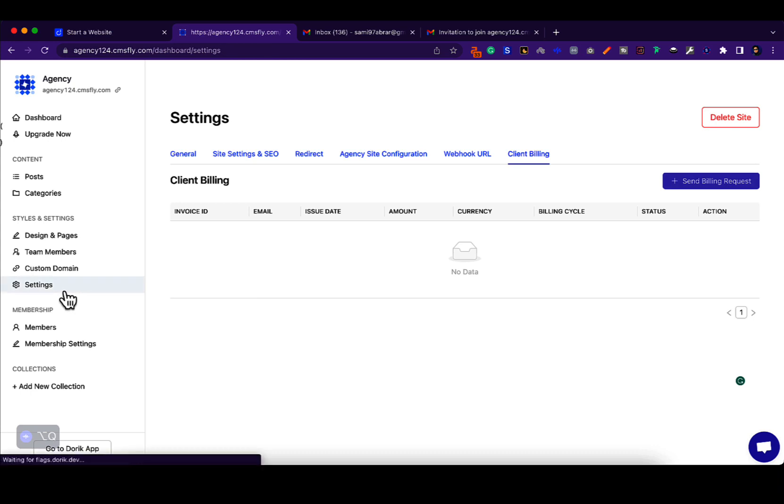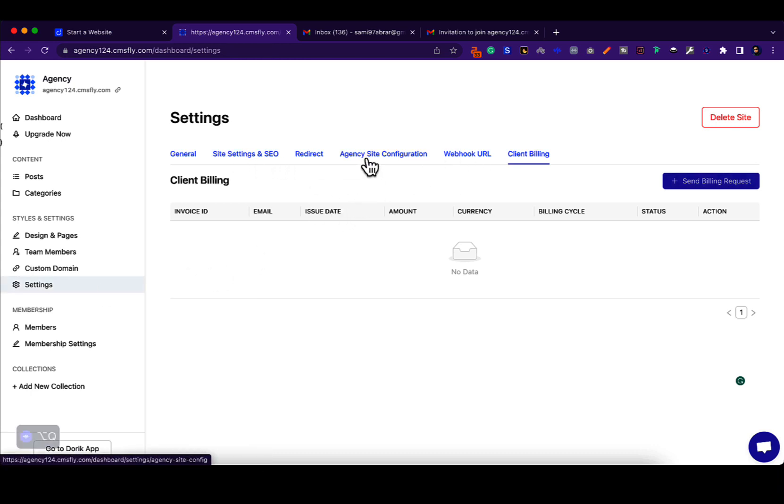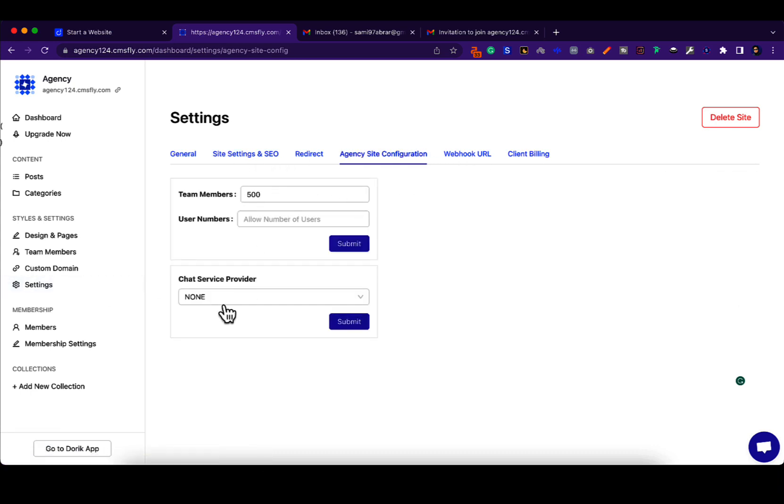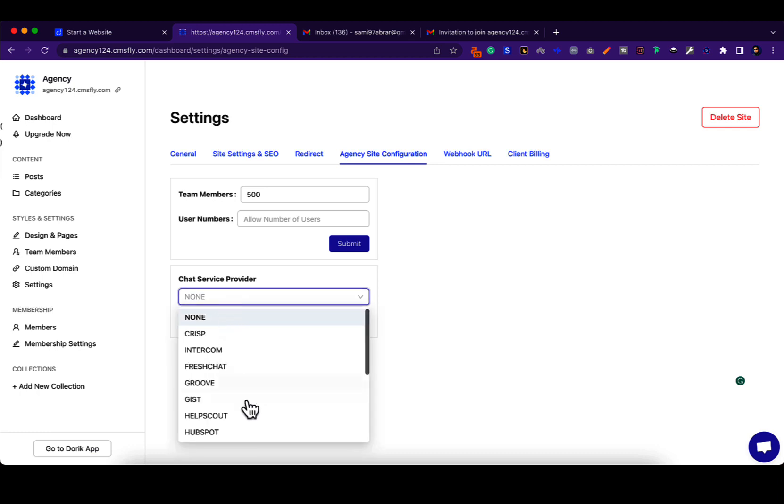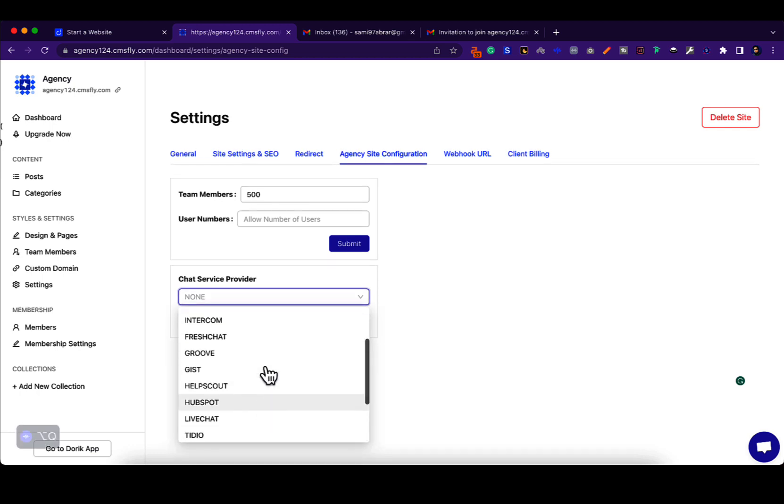Another thing that an agency can do is like I said, they can set a chat provider. I will create another video on how they can do that. That's very easy, but I'll show you guys in a later video.